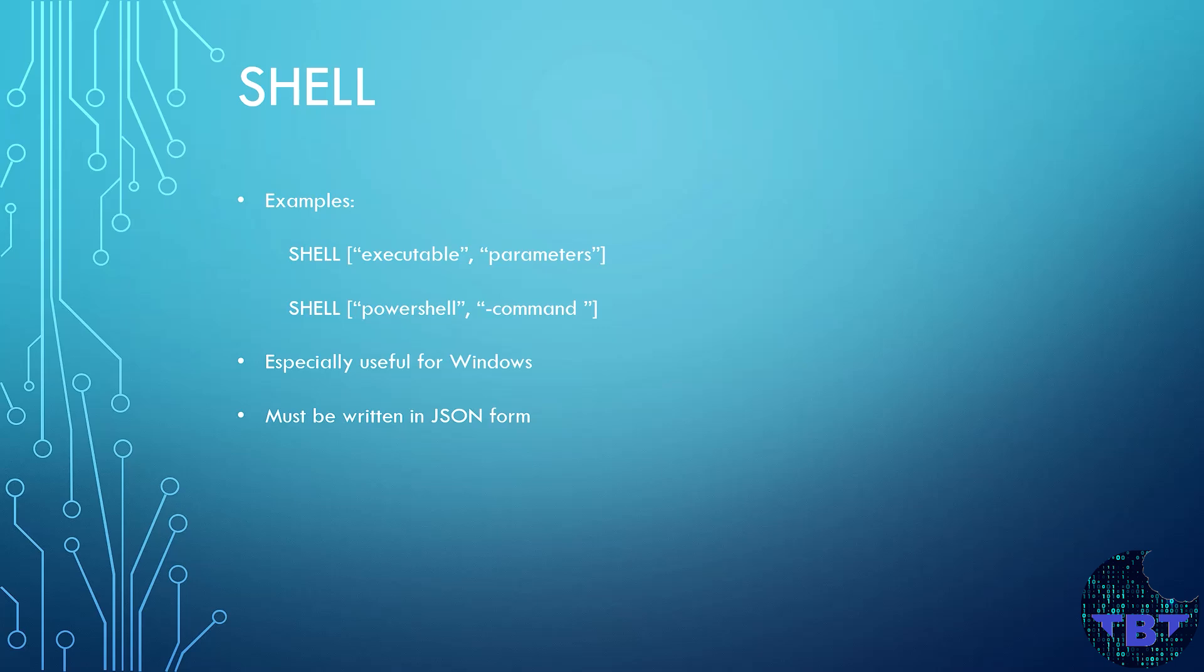This instruction can be used multiple times in a Dockerfile and when you write it, you're overriding the previous use of it. It'll also affect the following instructions.